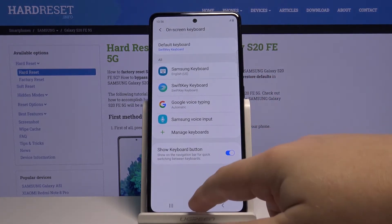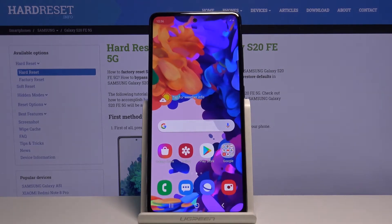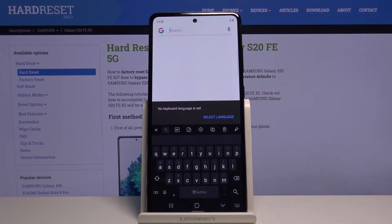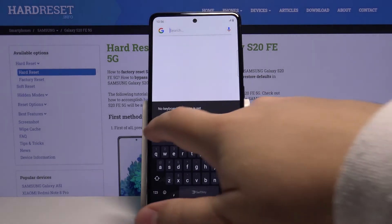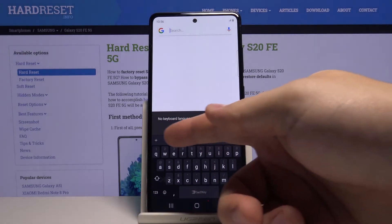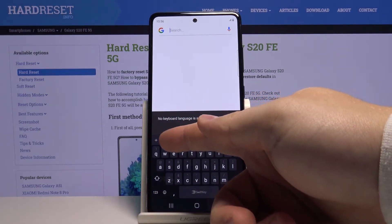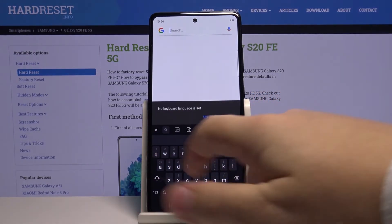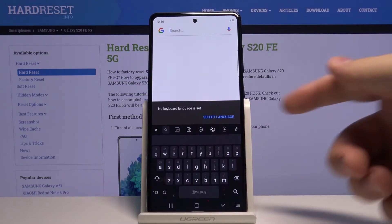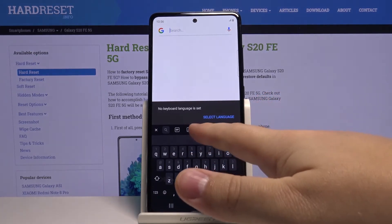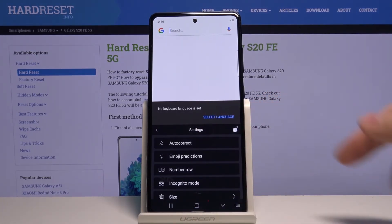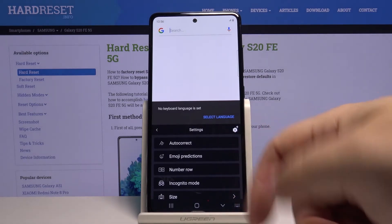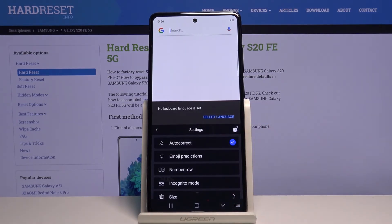Now to enable the autocorrect, open something you can write in, for example Google. Here you have this plus button, tap on it, then tap on the settings icon and here we have the autocorrect option. Tap on it to enable the SwiftKey autocorrect.